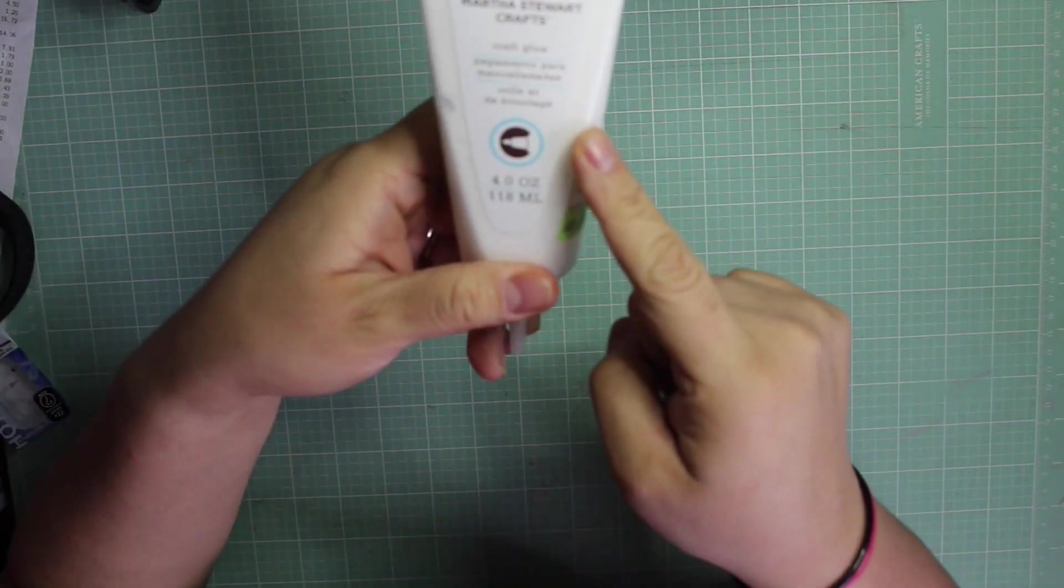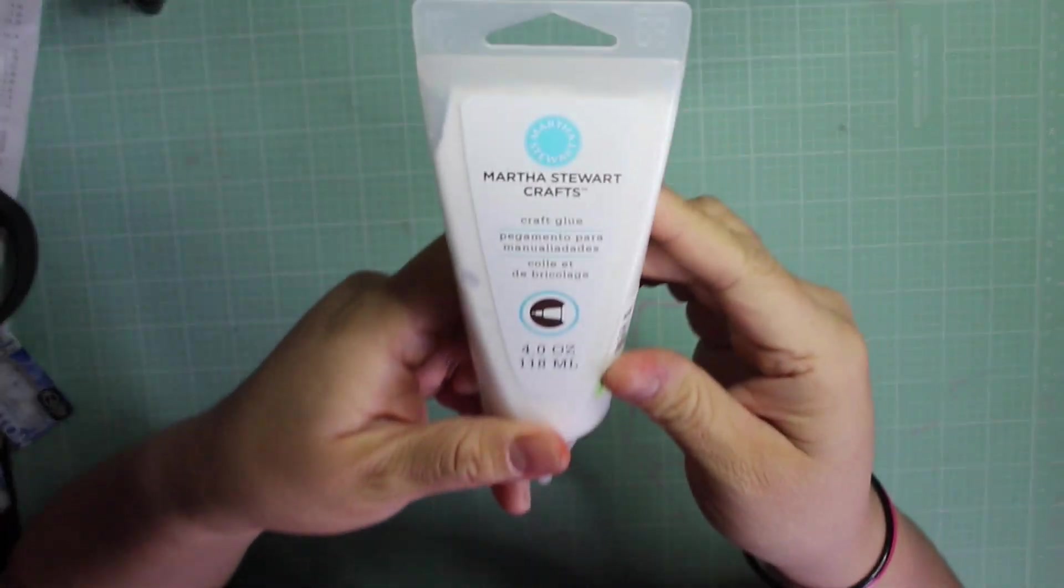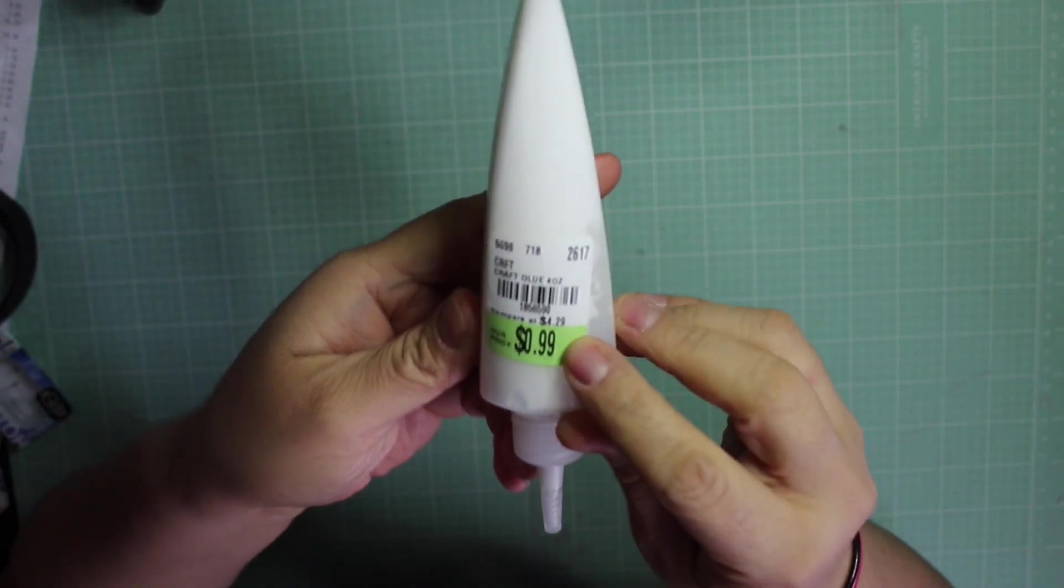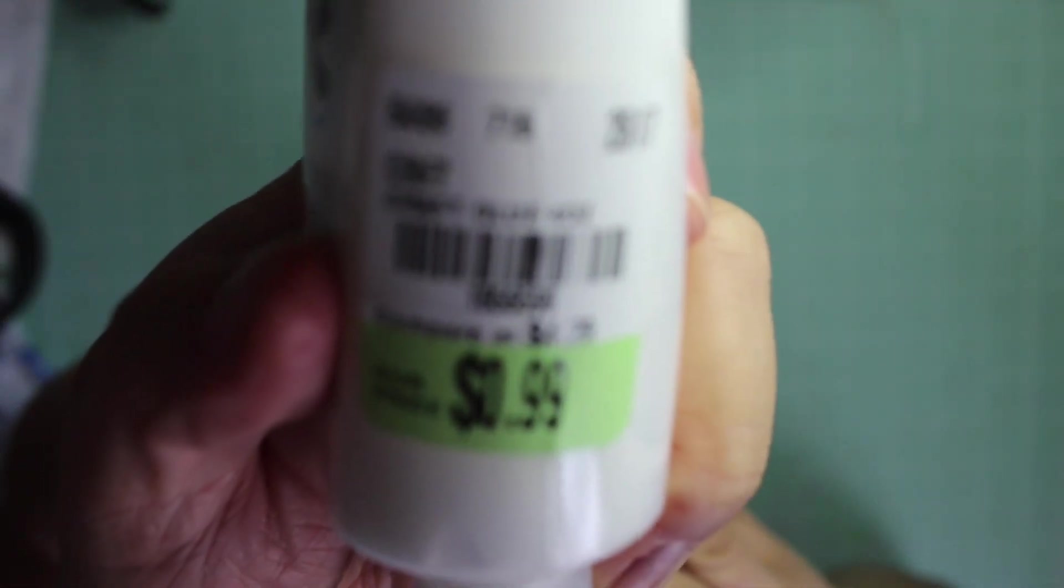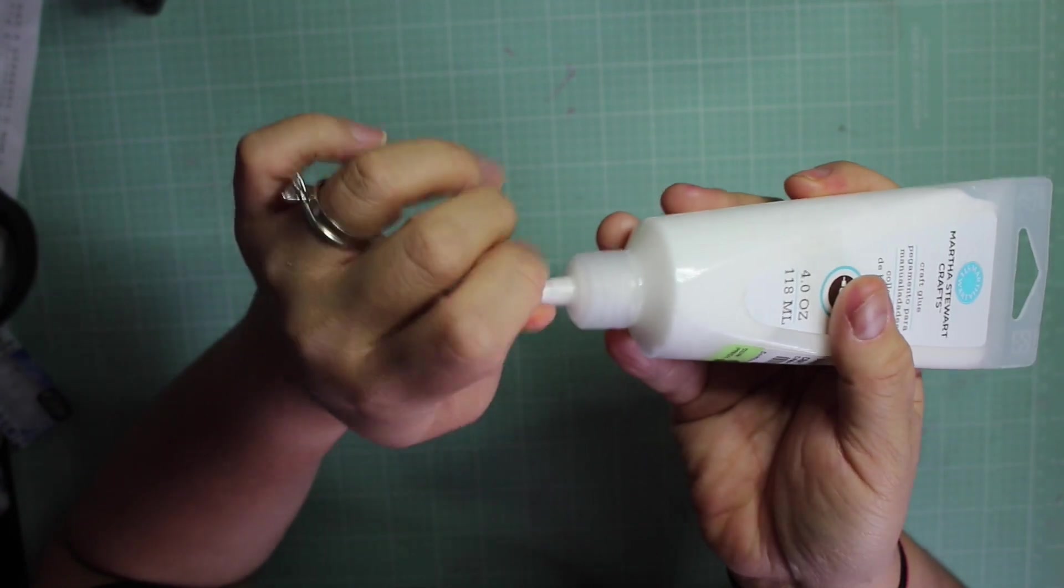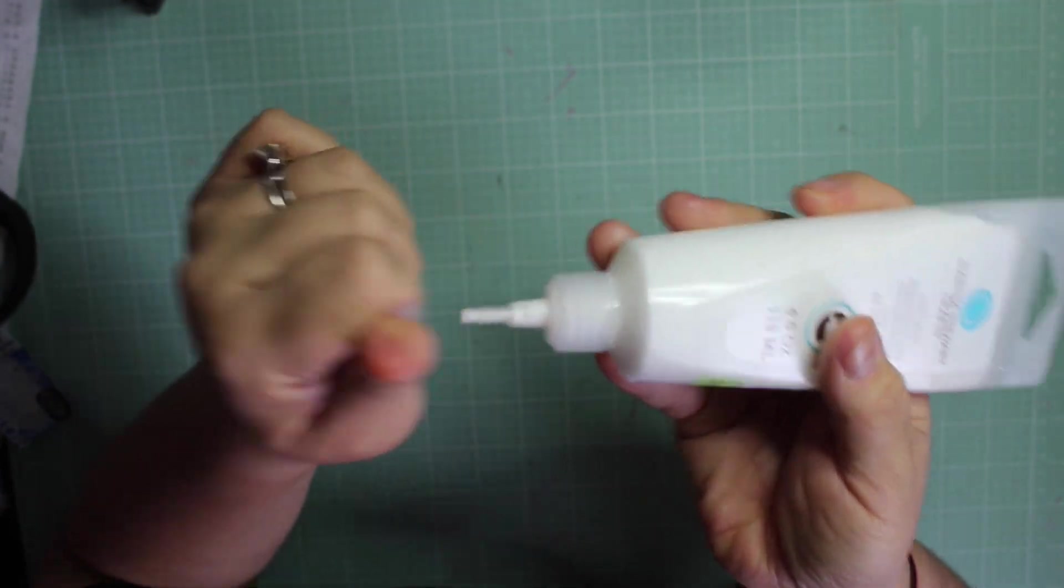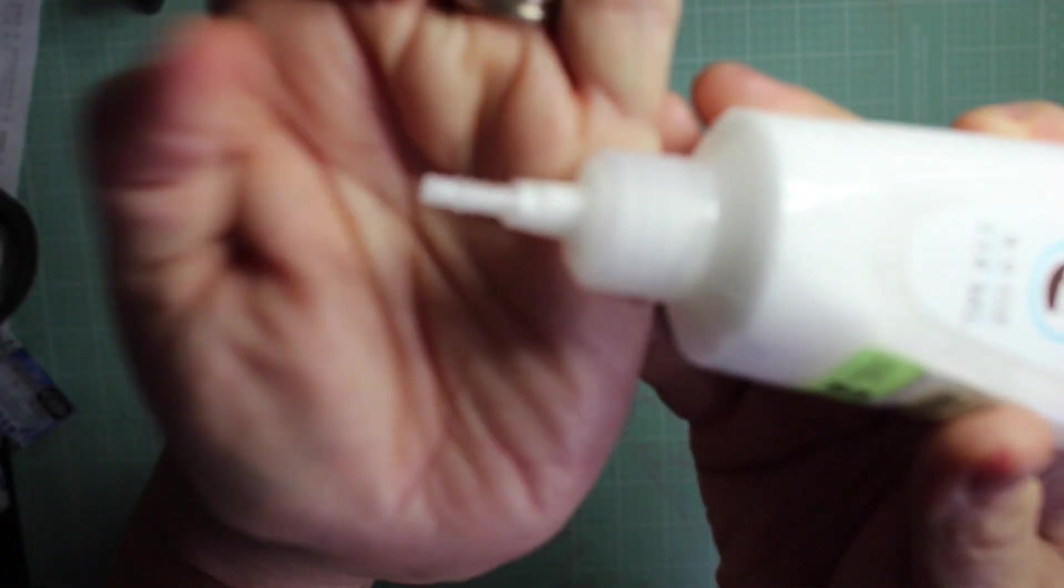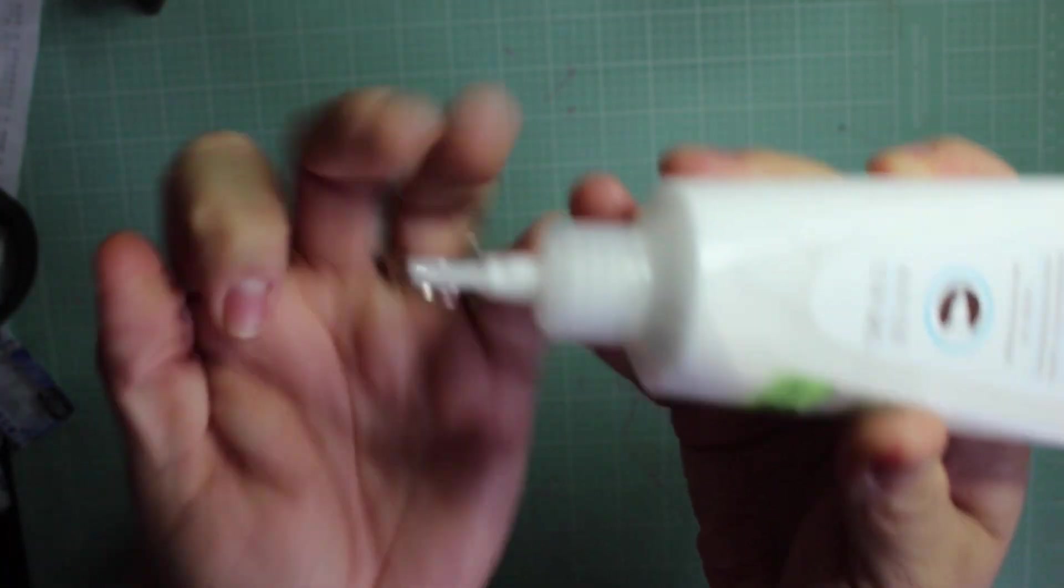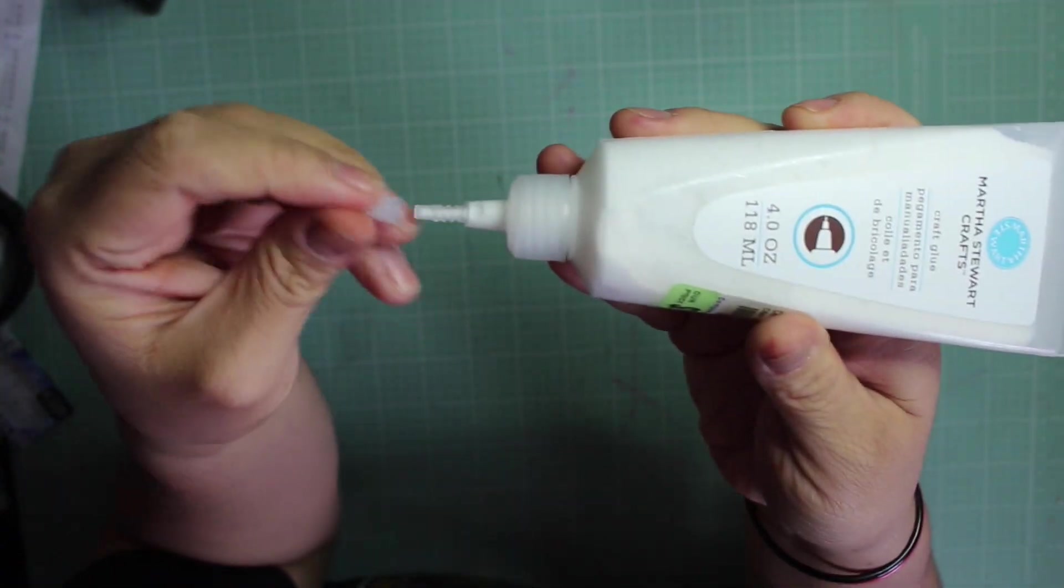I bought this Martha Stewart craft glue and it was only 99 cents. The reason why I chose this is because I wanted something with a fine tip. It's not needlepoint fine, but it is small enough.